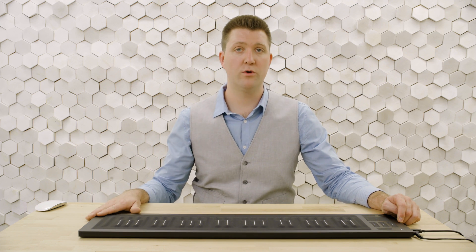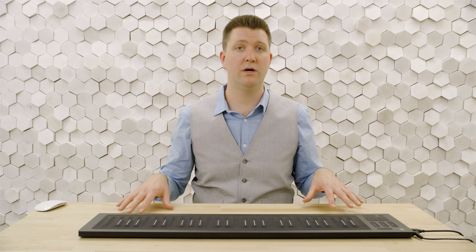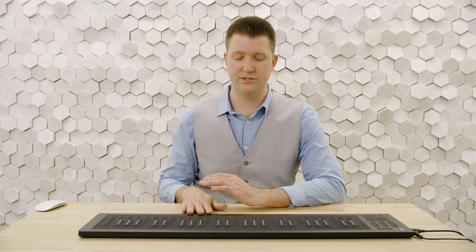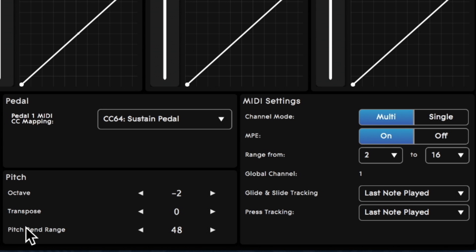First, we want to configure the Seaboard itself to send MPE data, because EXS24 can respond to the multi-channel MIDI data that the Seaboard sends. We'll set channel mode to multi, MPE on, channel range of 2 through 16, and a pitch bend range of 48.